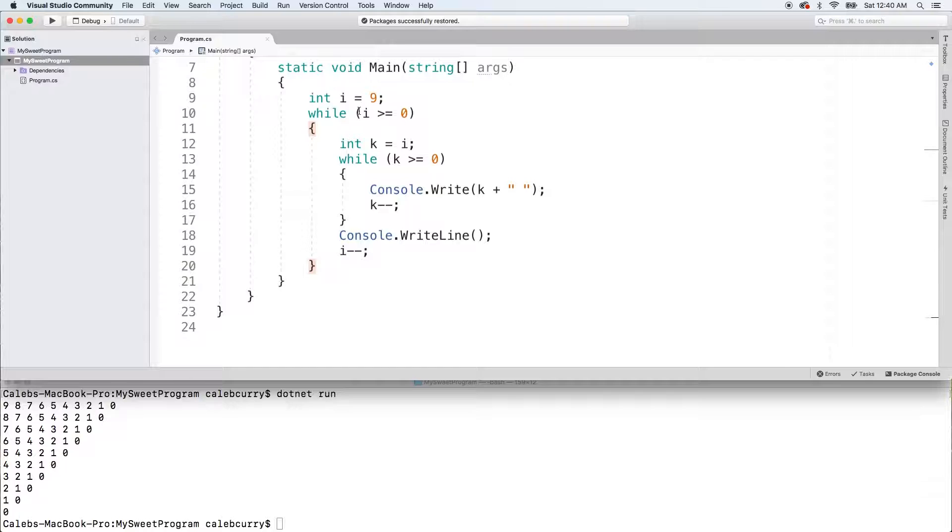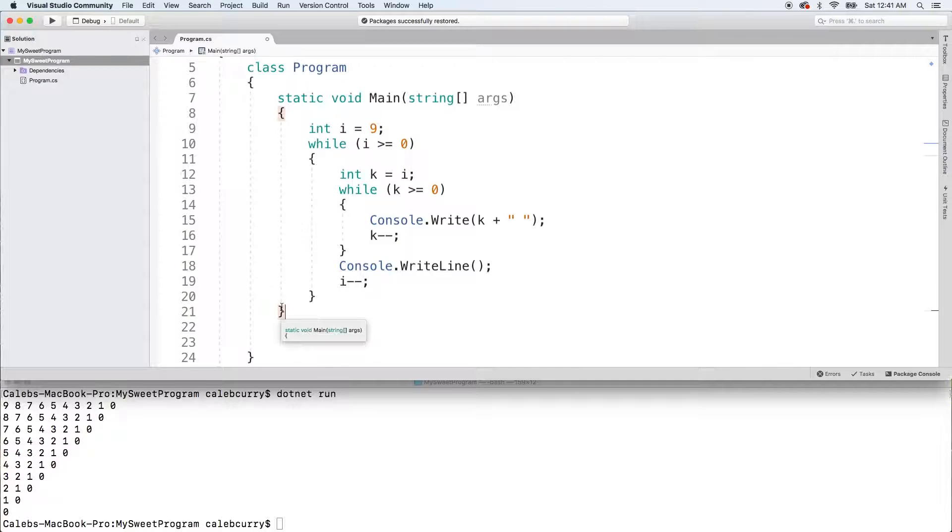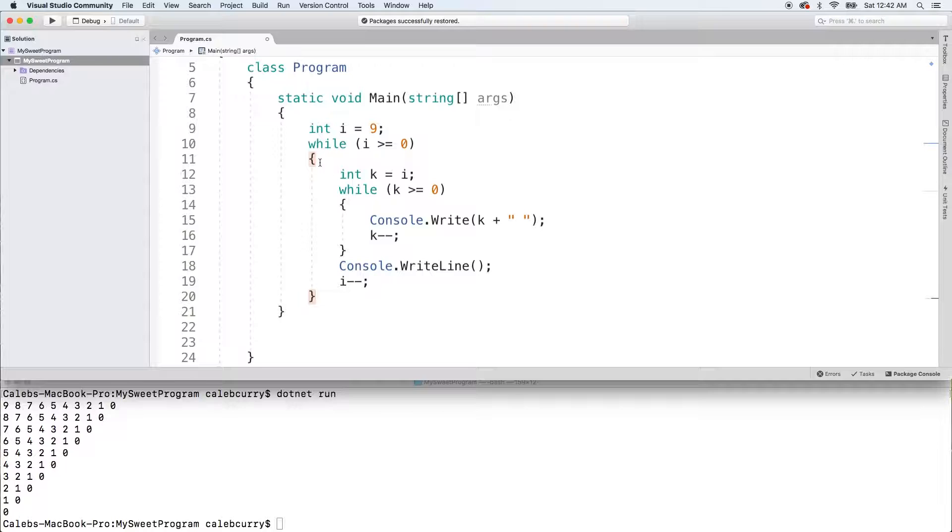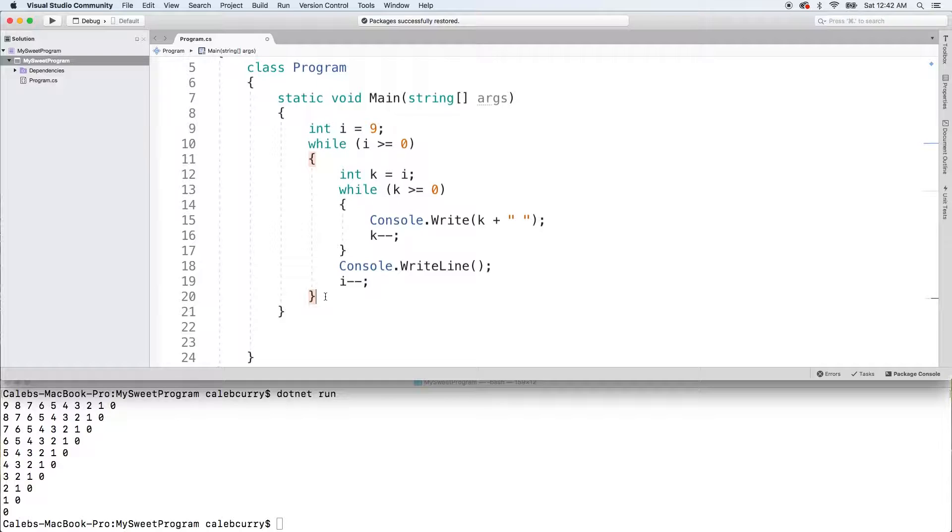Alright, so when we create a variable, it's scoped to the curly braces it's defined in. So if we created a method down here, we could use the I variable. This I is only scoped to this block right here. So outside of that block, I is going to be allowed to be used. So if we create a variable inside of a block such as K here we're declaring, we're not going to be able to use that variable outside of the curly braces it's defined in.